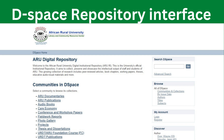When you click on DSpace repository, this is the interface it will show you. The DSpace repository has different communities where we have documentaries, publications, audio books, photo gallery, and fieldwork reports. Under each community we upload content. For example, if you click on publications it will show you what publications ARU has, and then you can view and download a PDF.